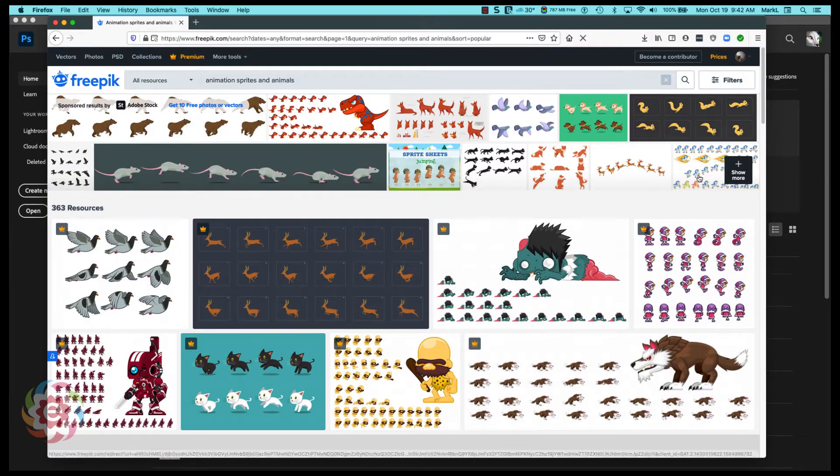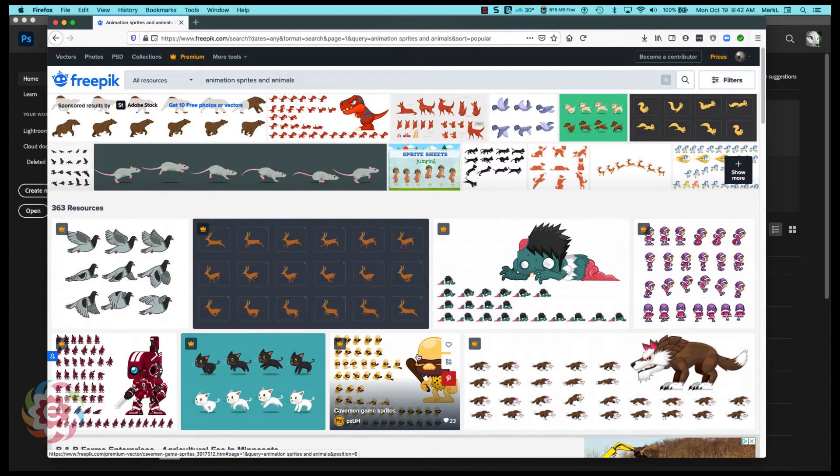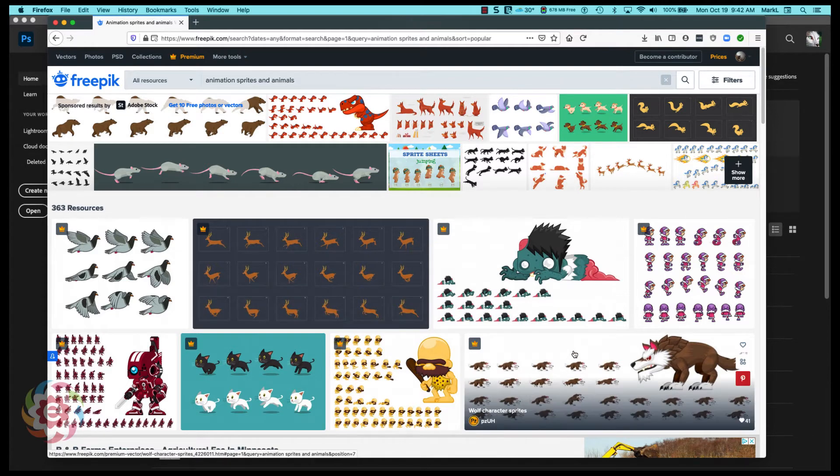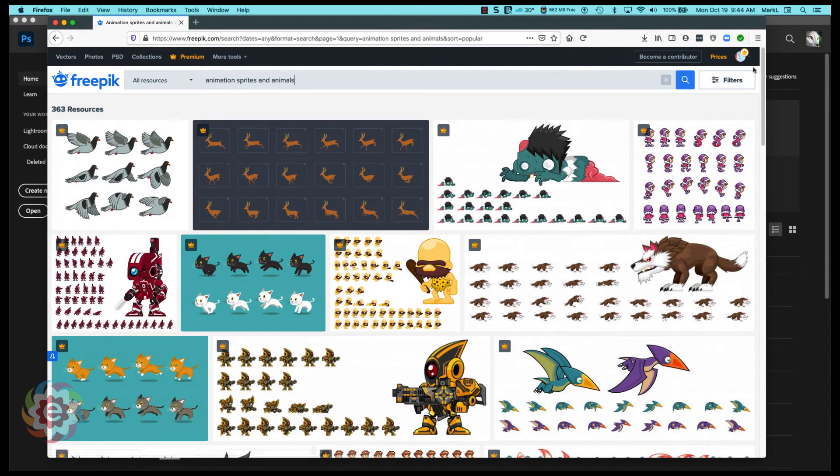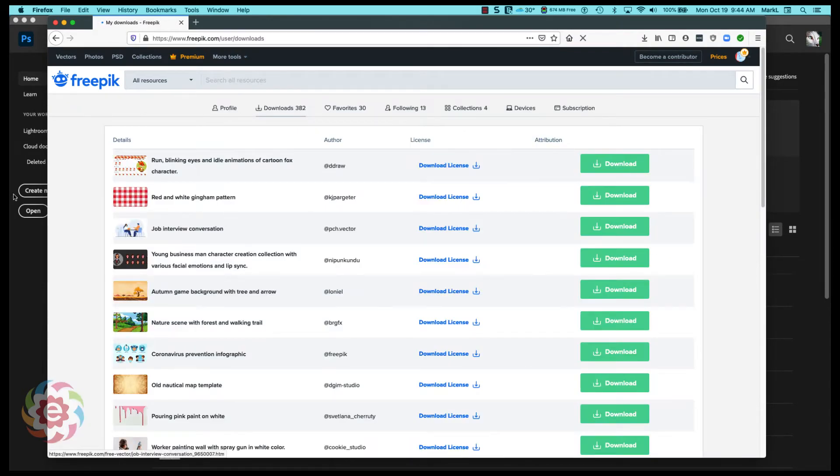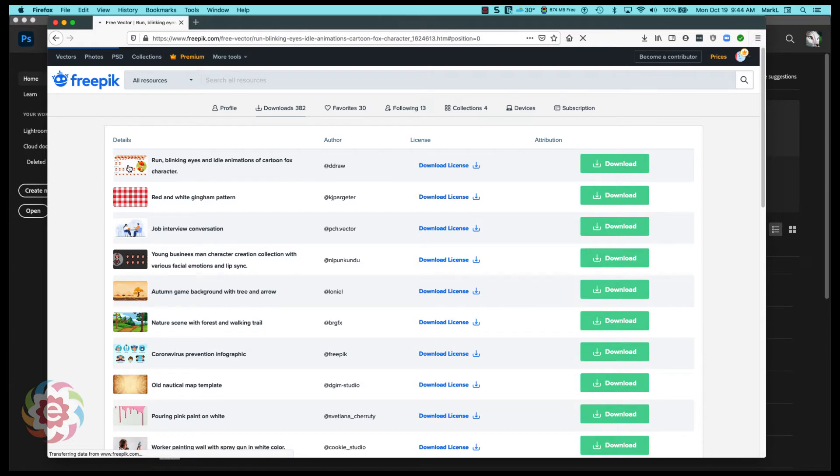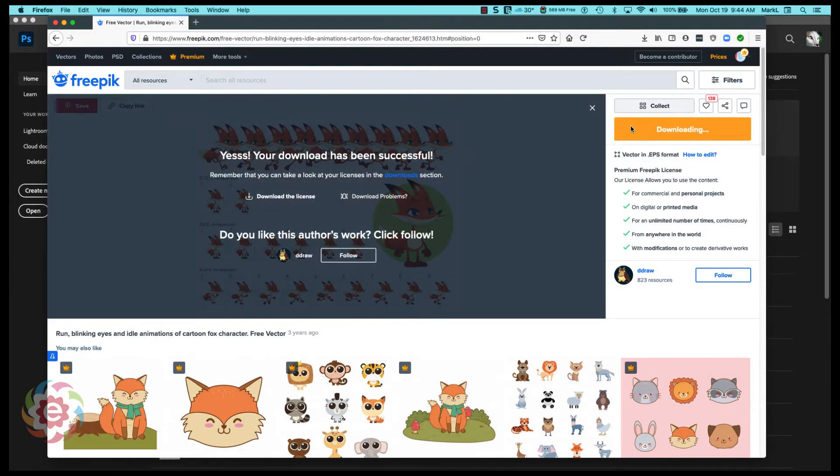So what I'm going to do first is I'm going to find the sprite that I want to use or want to animate, and there's hundreds of them up here. So let me go up to my downloads here and I'm going to go to downloads and here's one I found earlier, this little fox. Okay, so I'm going to go over here and download this.